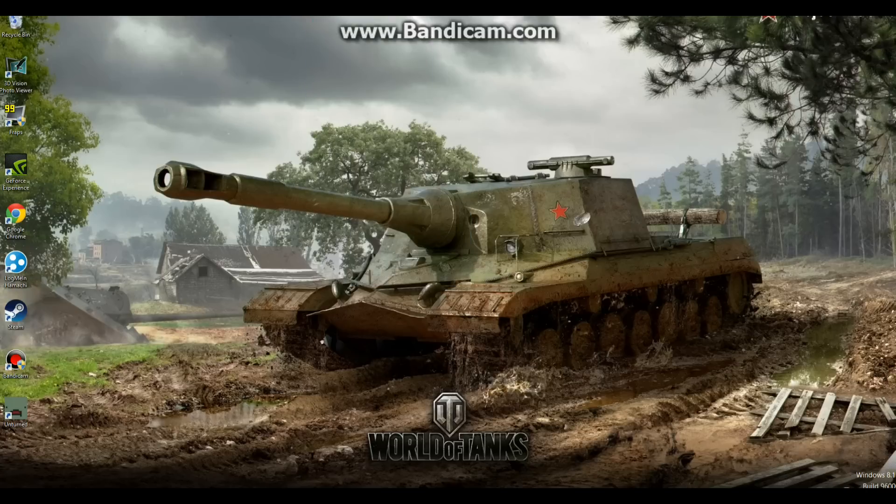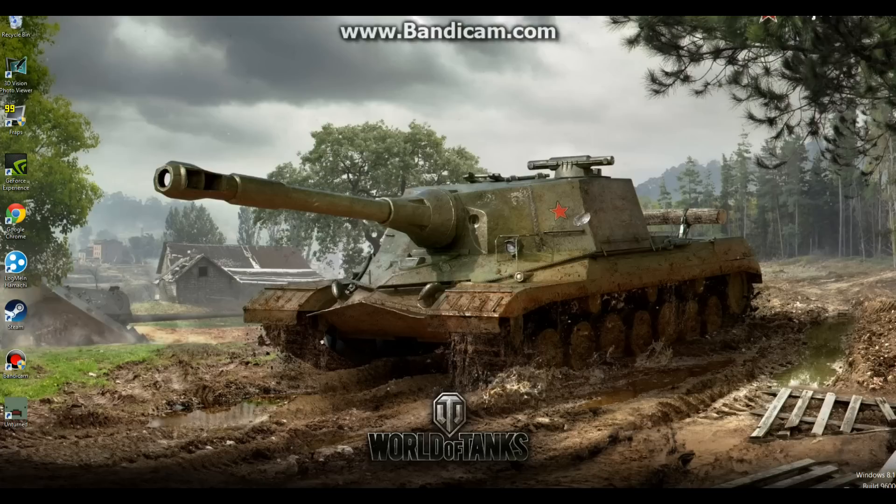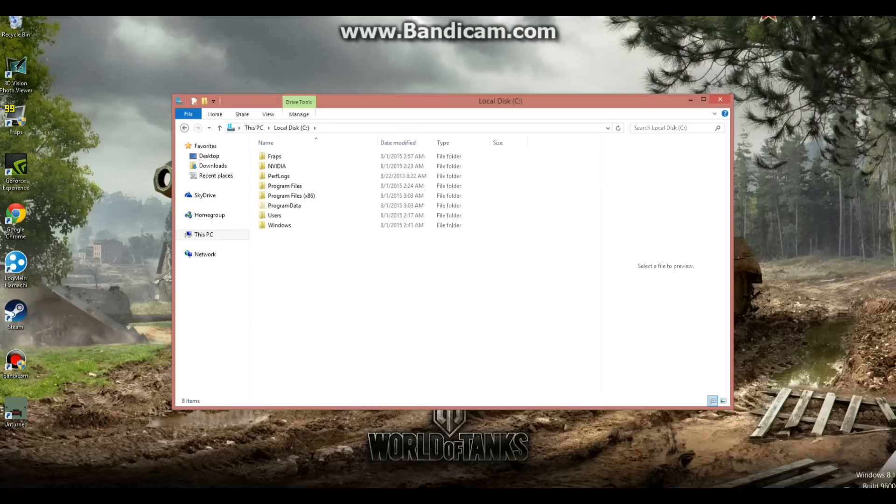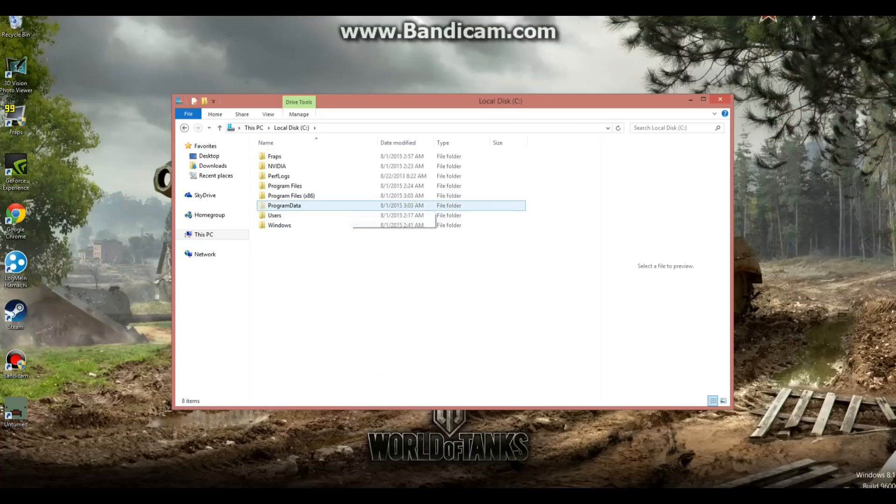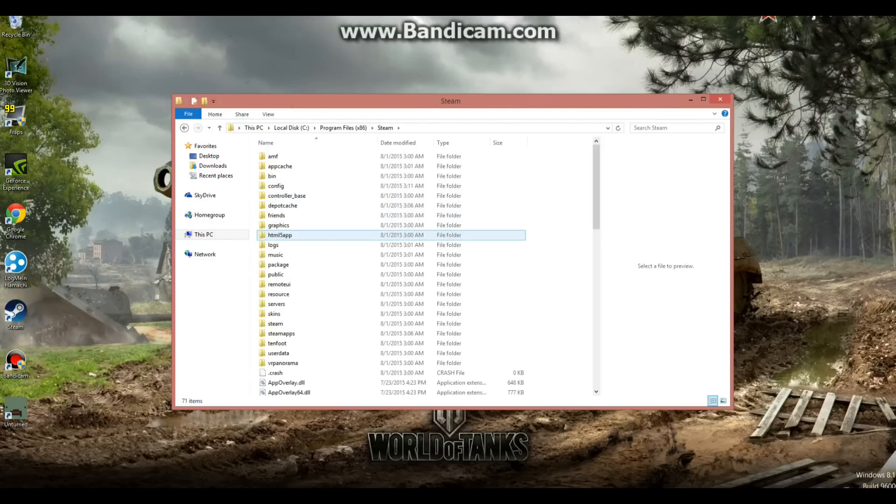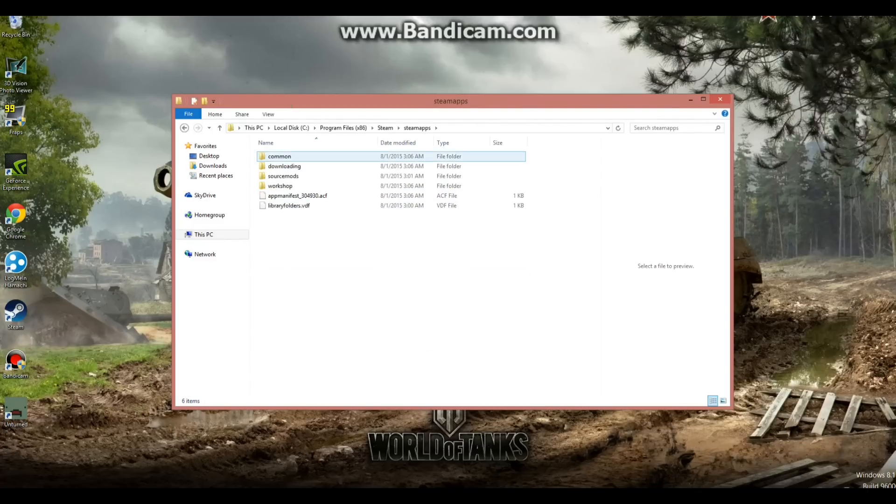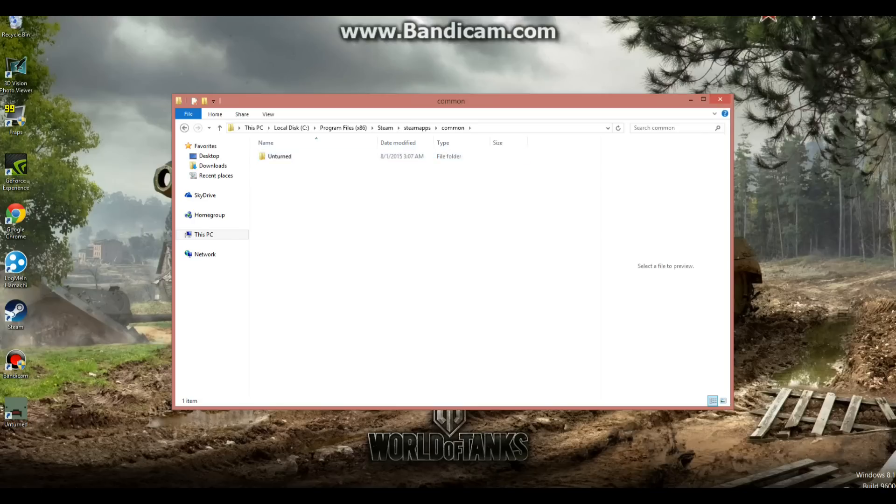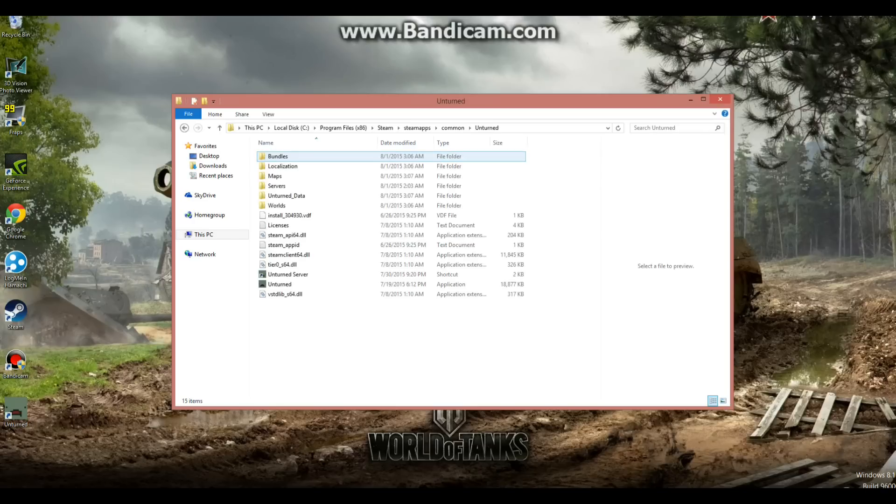Next up, you're going to have to go actually edit some files, because the way the servers work is a bit weird. There are two ways of going there. Go to your local disk C drive, then go to program files x86, steam, steam apps, common, and then unturned.